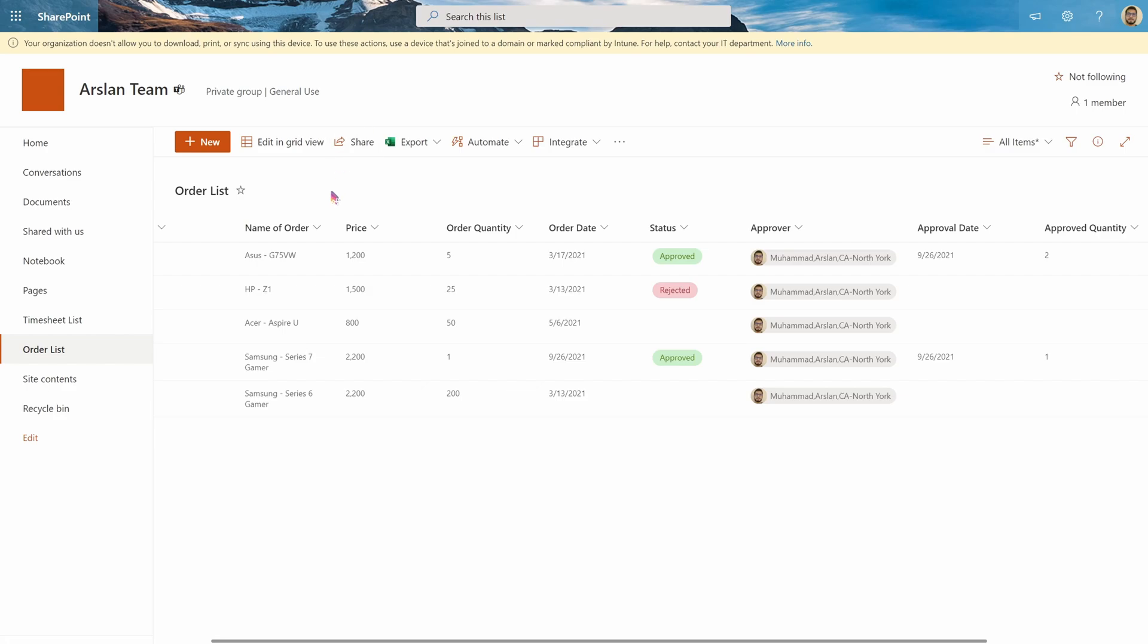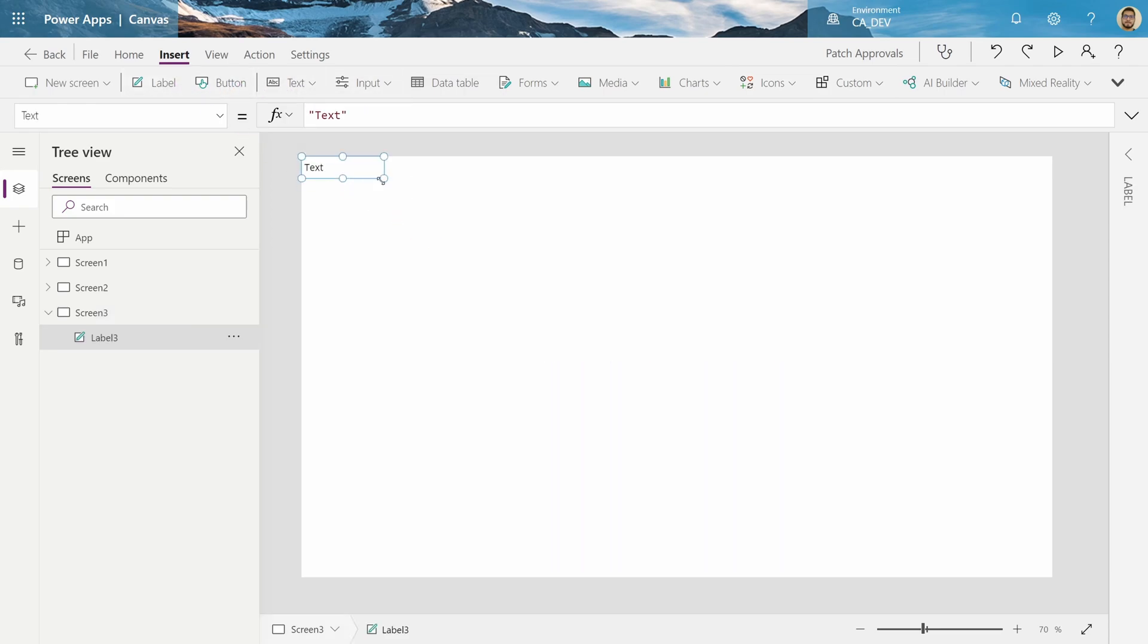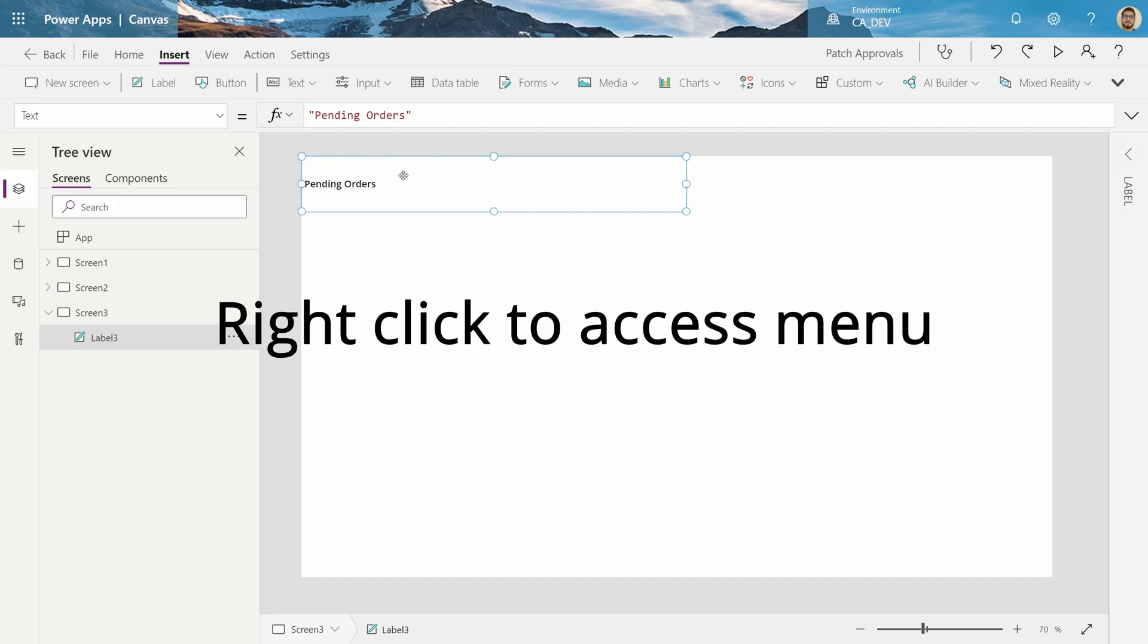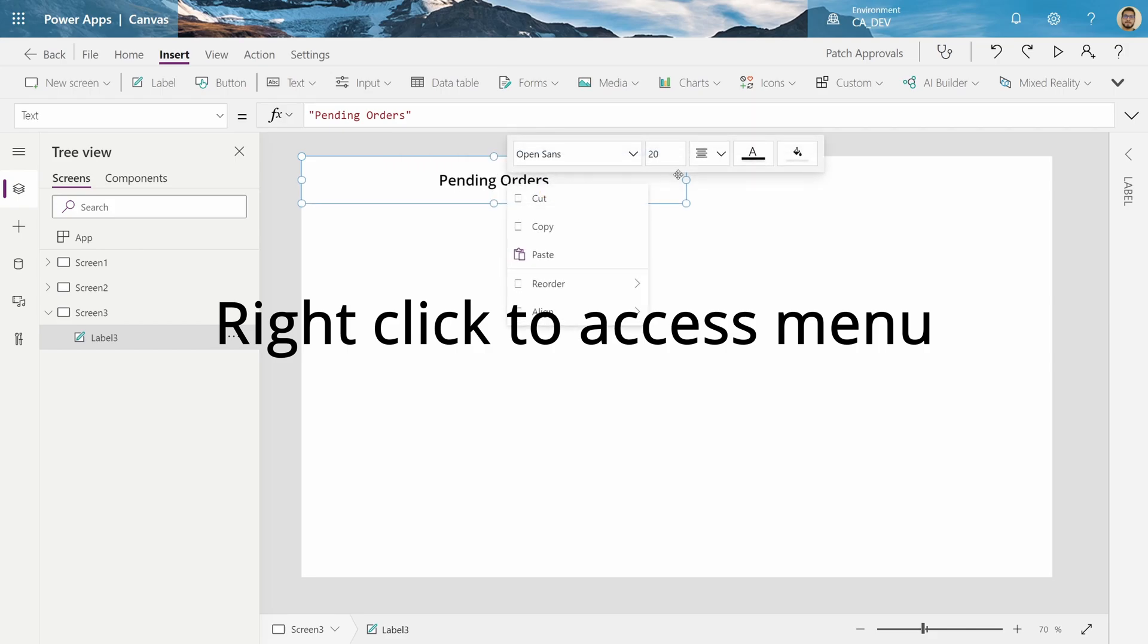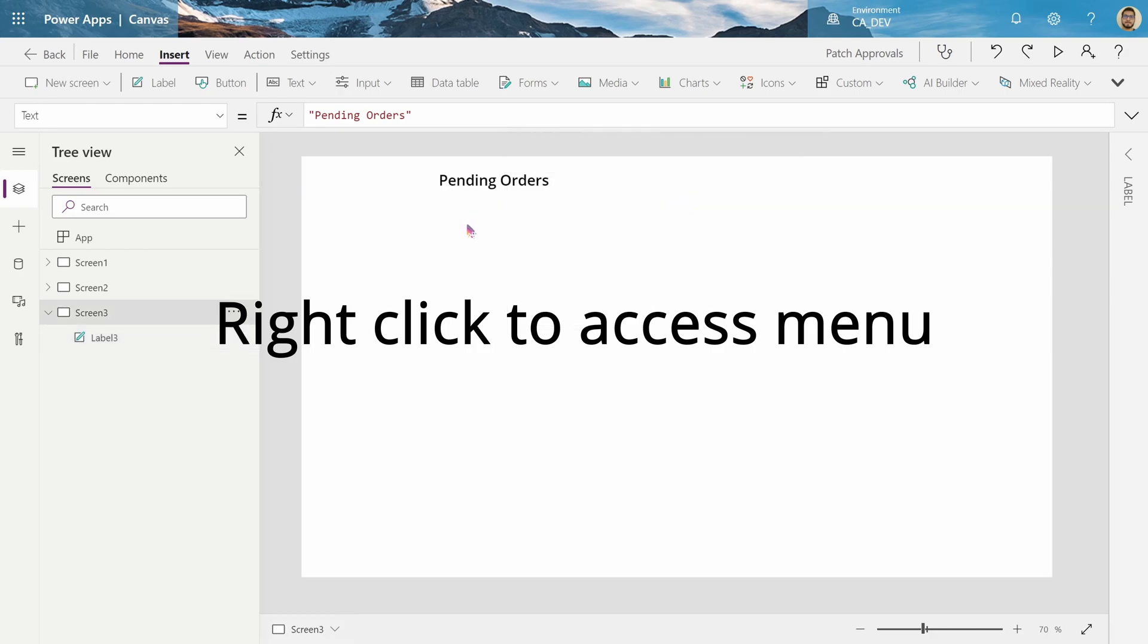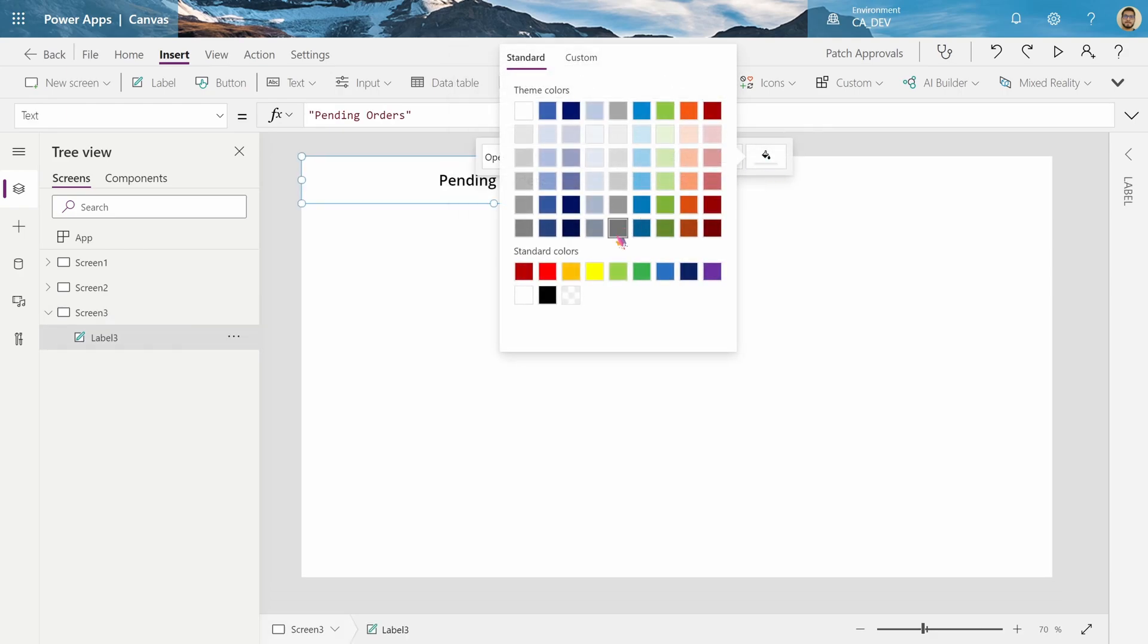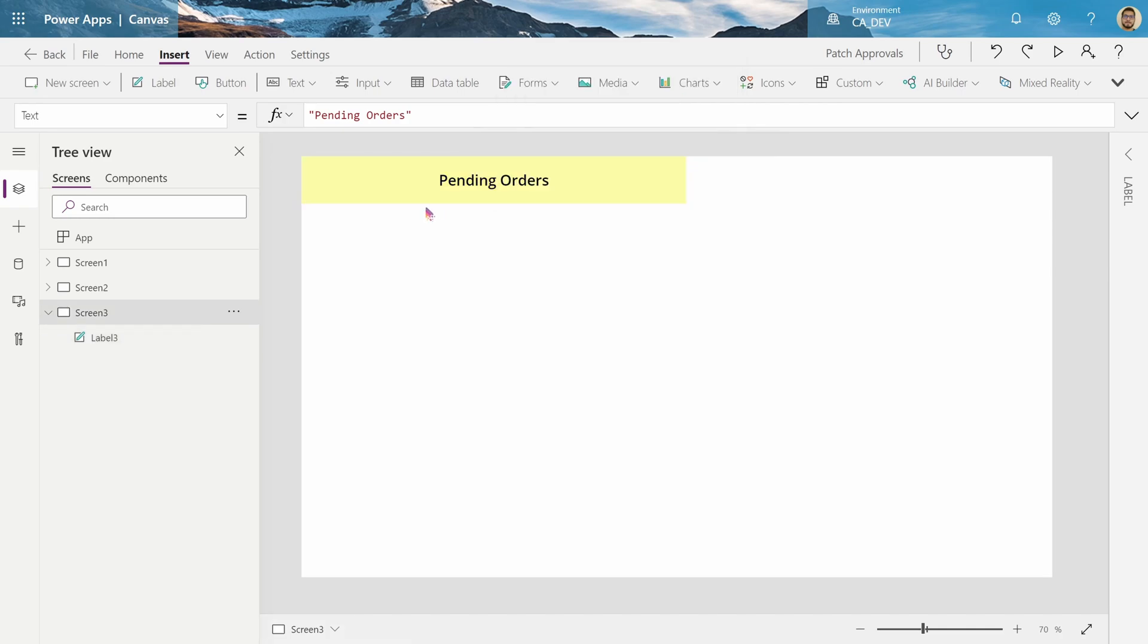Now we move on to the PowerApp. In the PowerApp, we're going to start with creating a simple heading for our galleries. Create a label for this section of pending orders. And then just align it to the middle. And then maybe change the font size. And I got this by right clicking the menu. And let's change the fill as well. Something a little more pleasing.